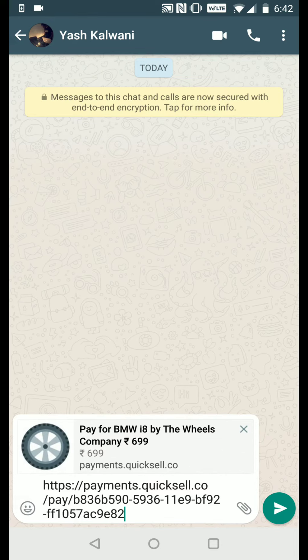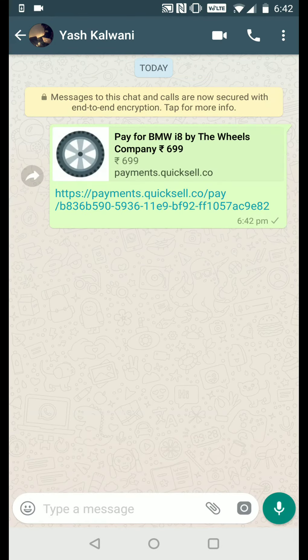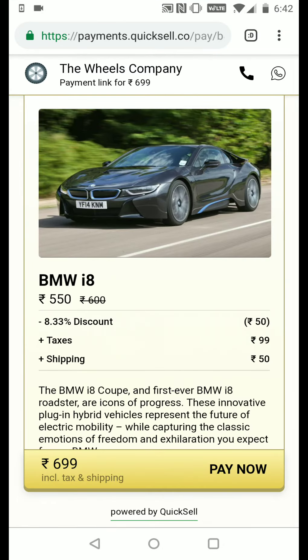I'll share this payment link with my customer. When the customer opens this link, they can see the product you want to collect payment for, along with a full breakdown of the entire amount — including the discount, taxes, and shipping. All they need to do is click Pay Now and they can pay via debit card, credit card, or any other payment mechanism.